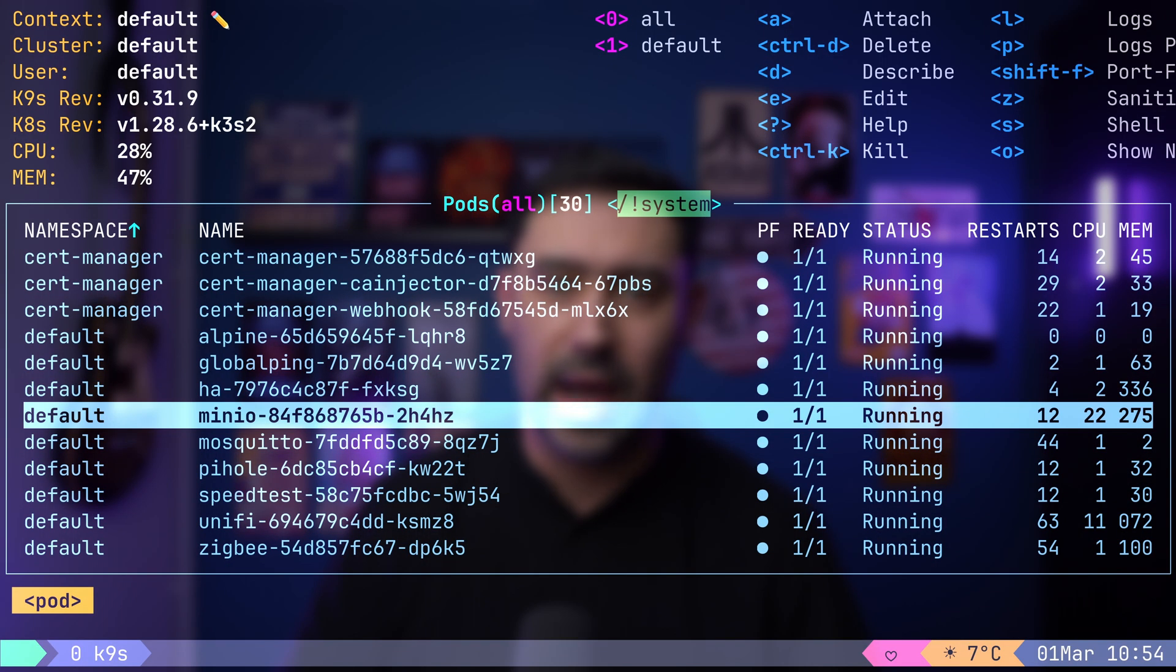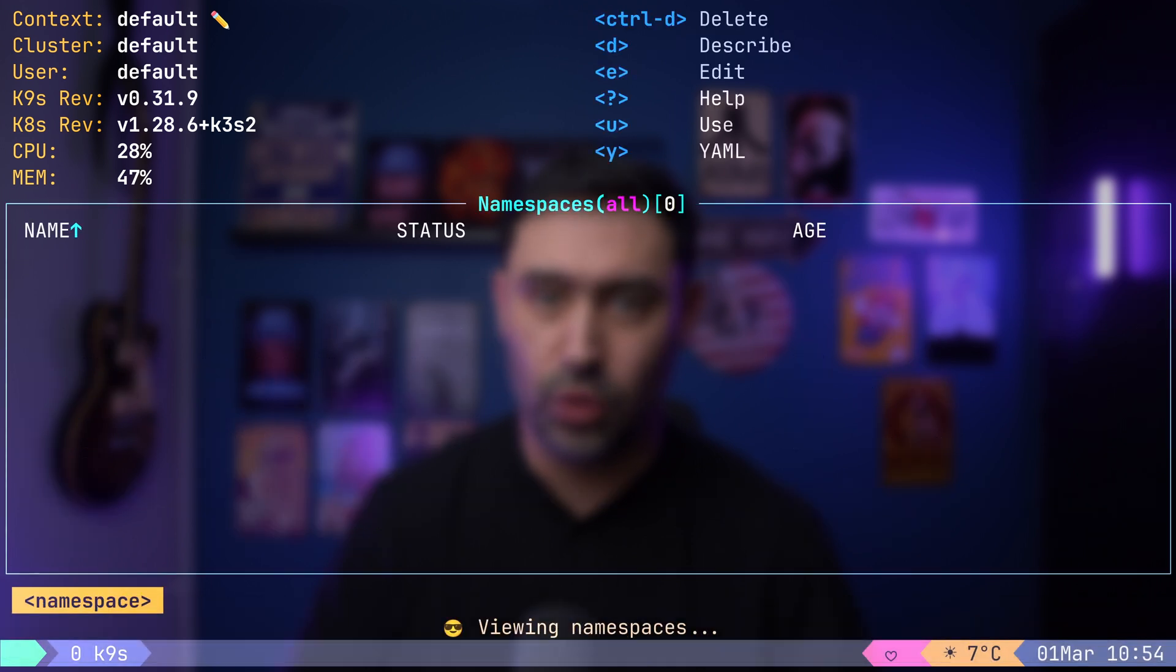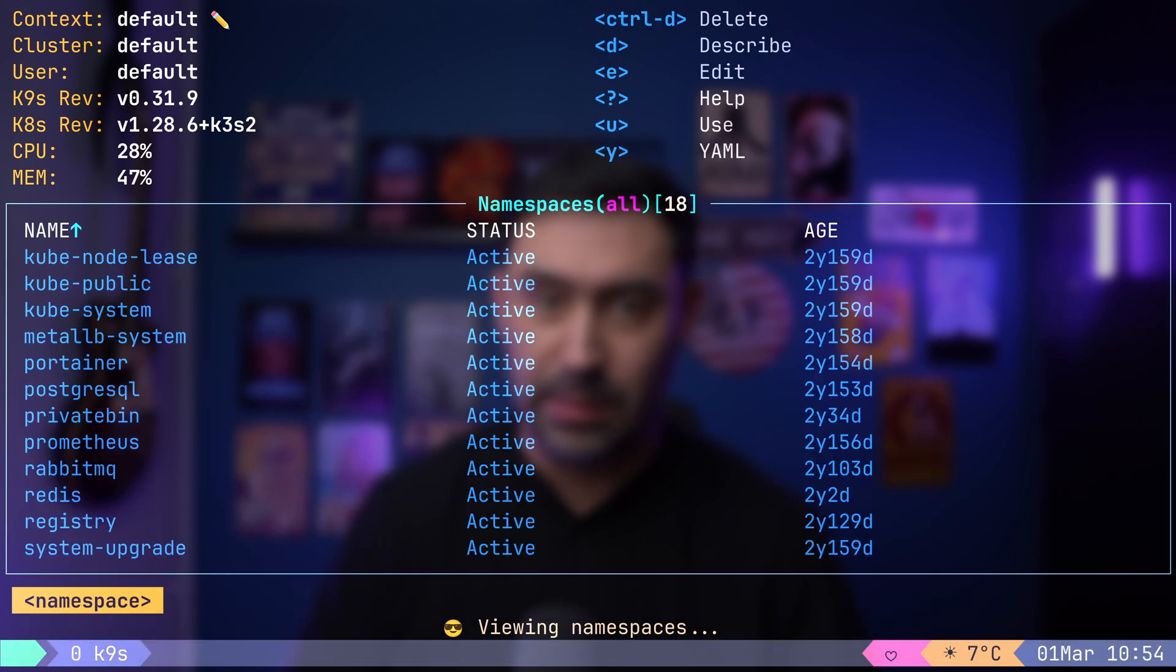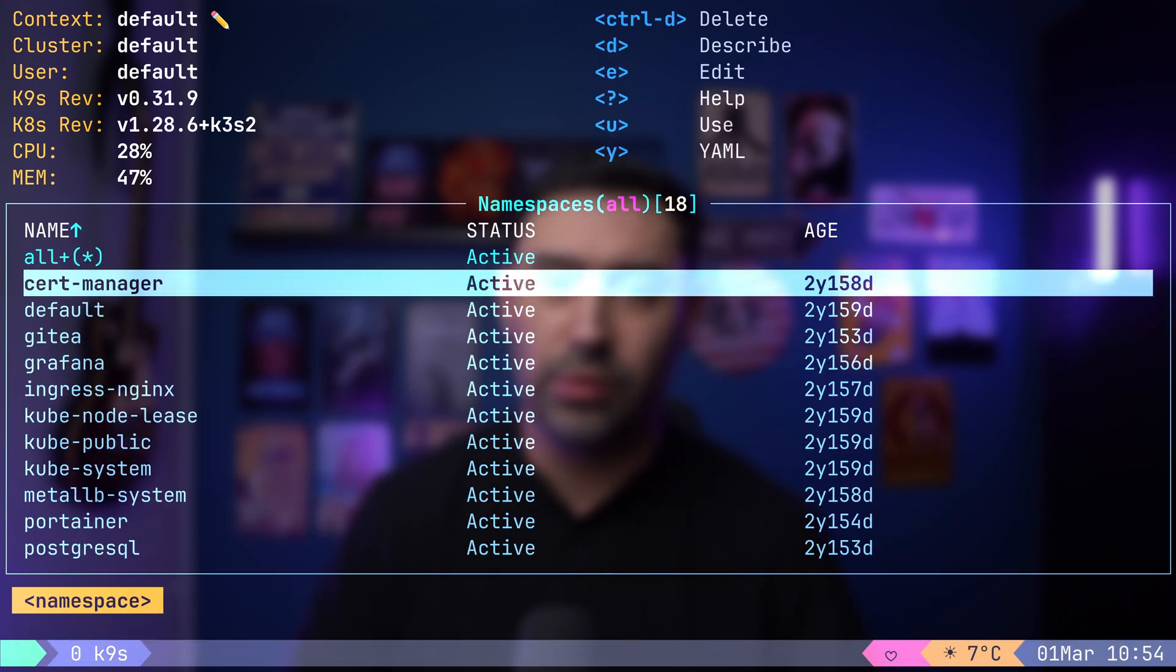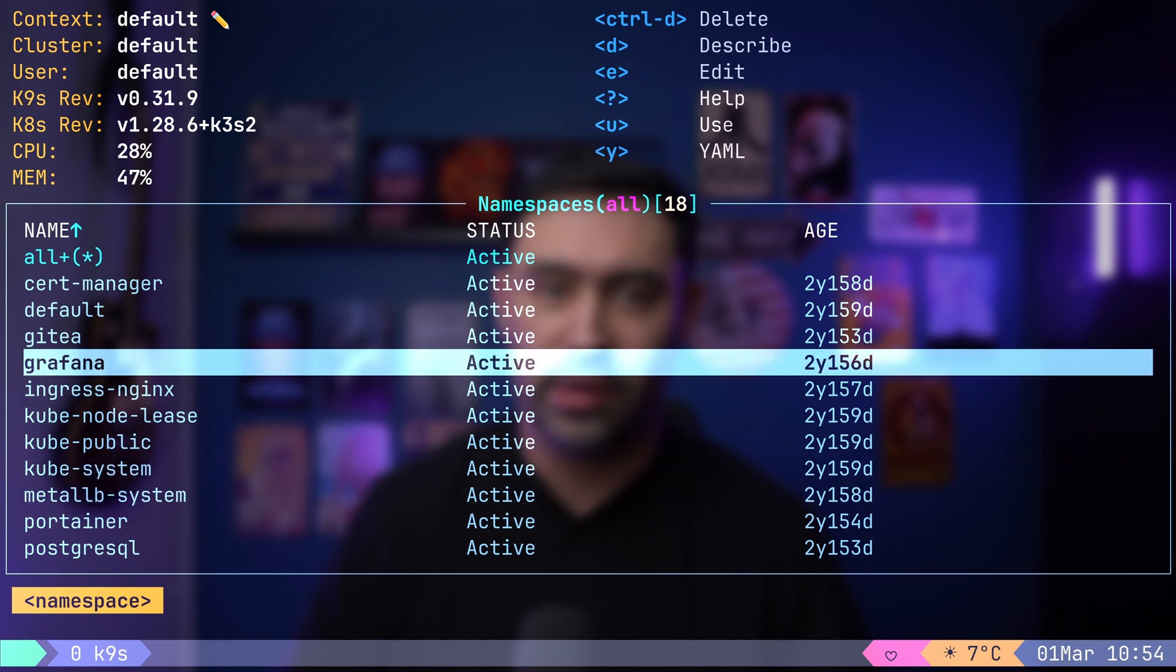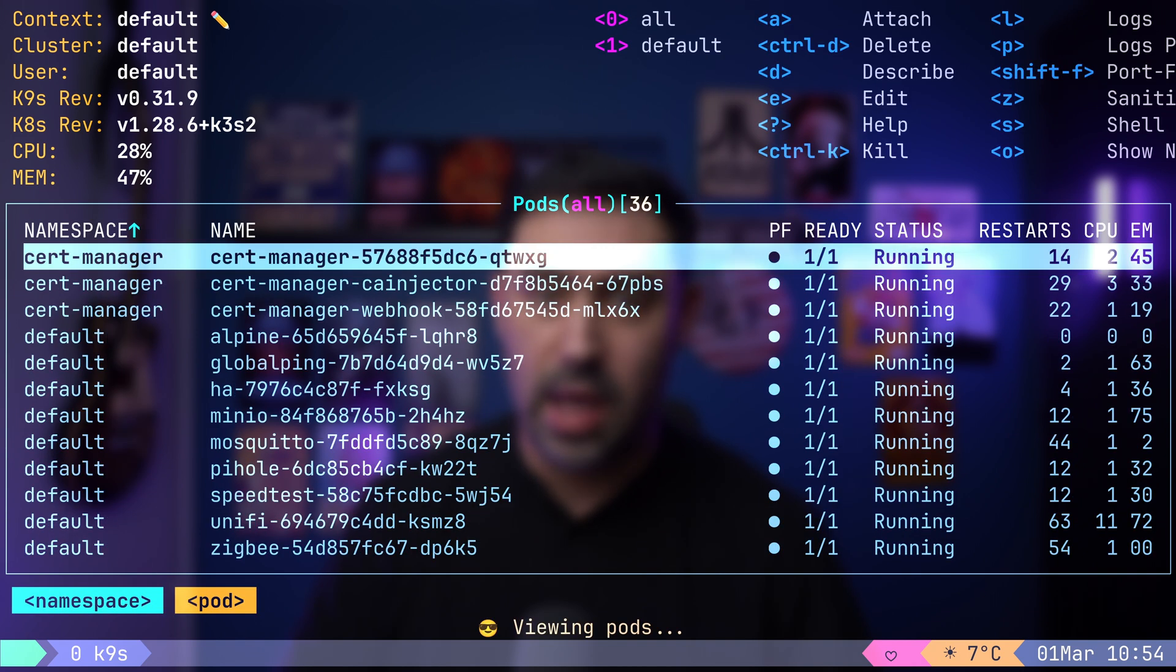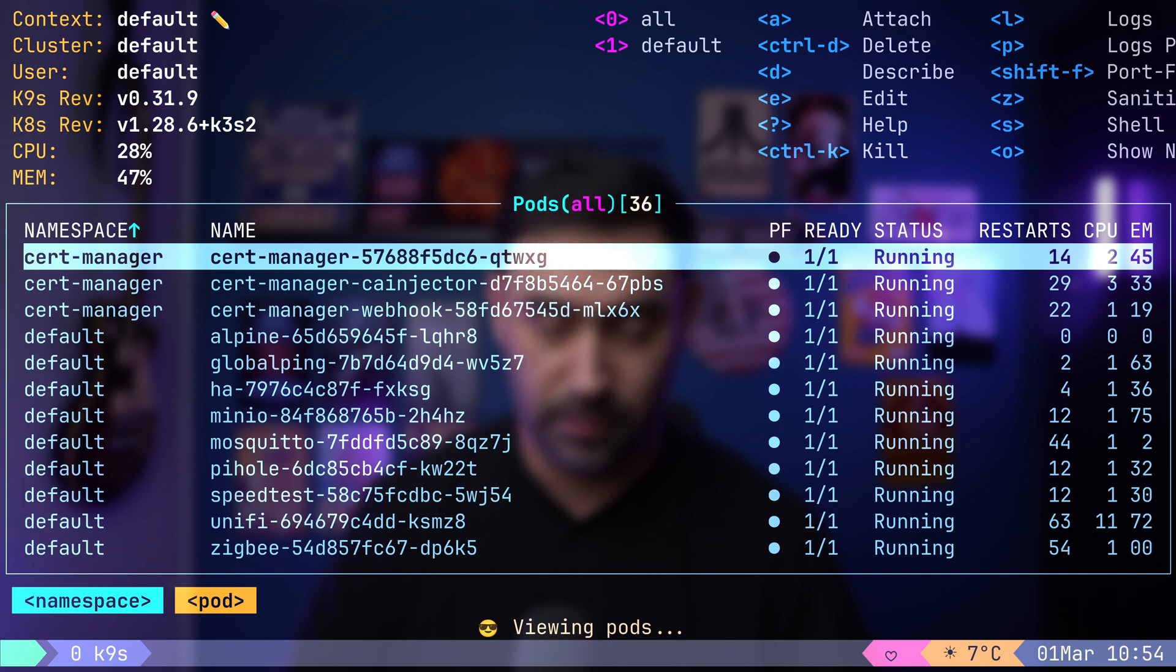Let's explore some other resources in our environment. First, I will type colon ns to access namespaces. This will provide a list of namespaces along with details such as their status and creation time. Pressing enter allows us to delve deeper into a specific namespace.